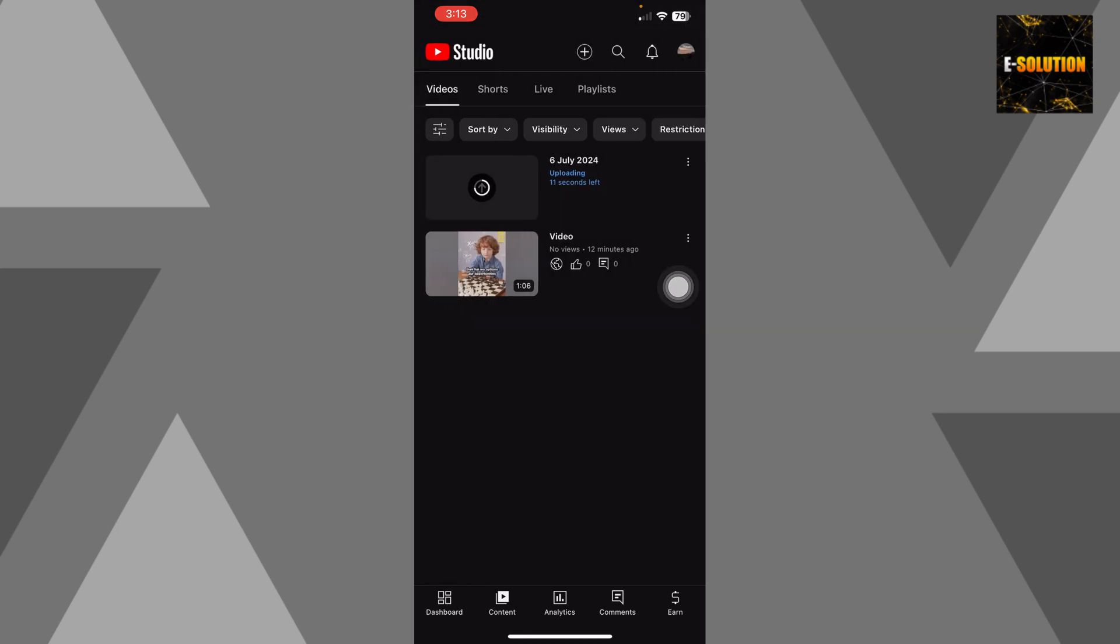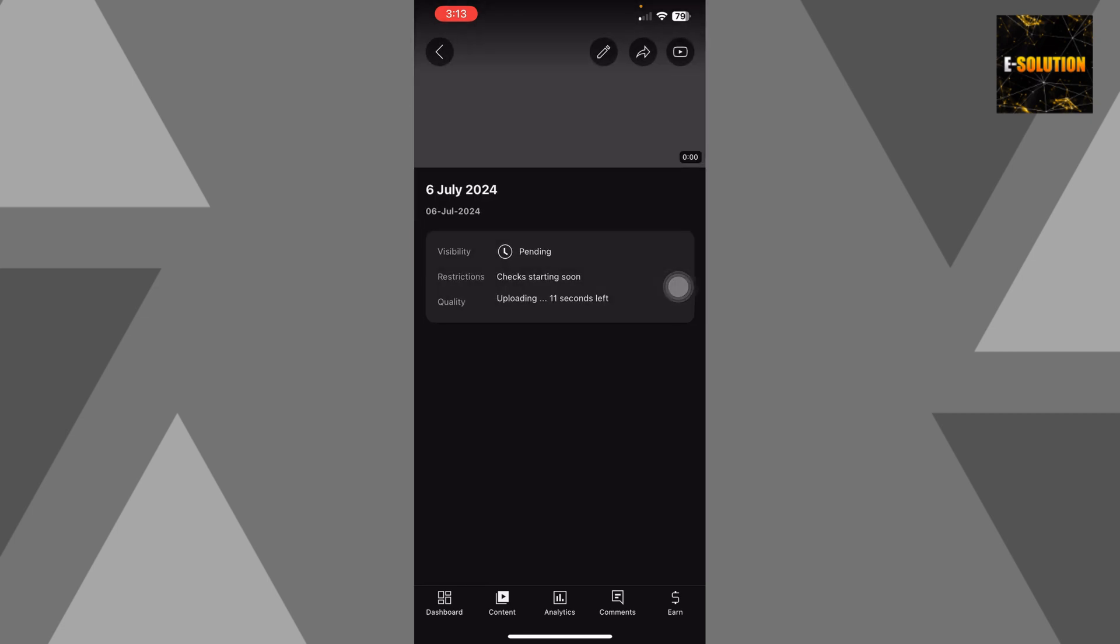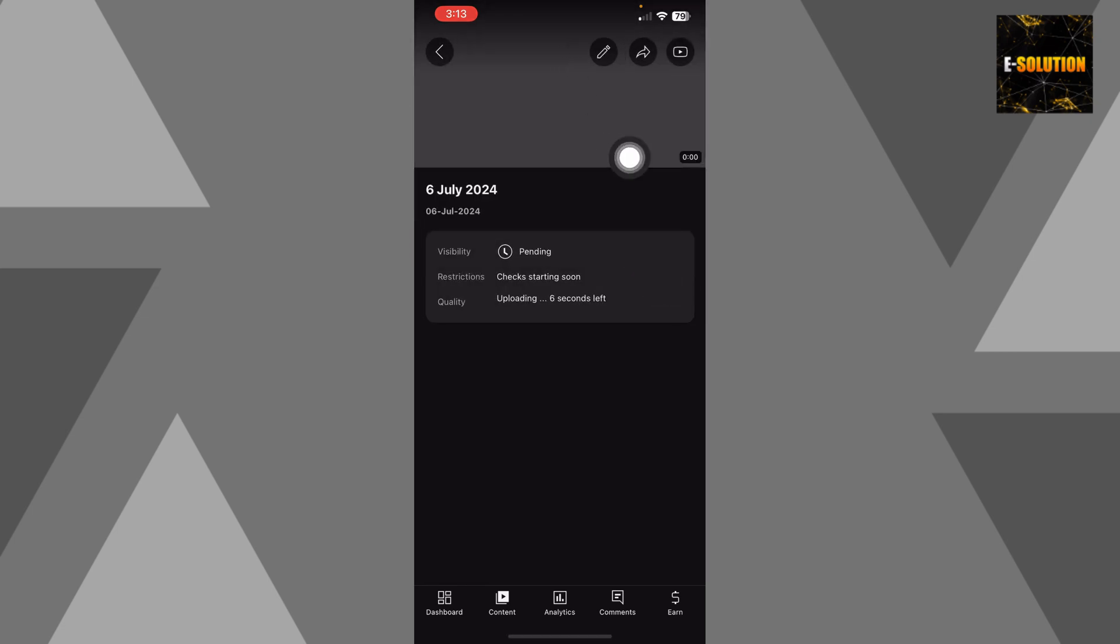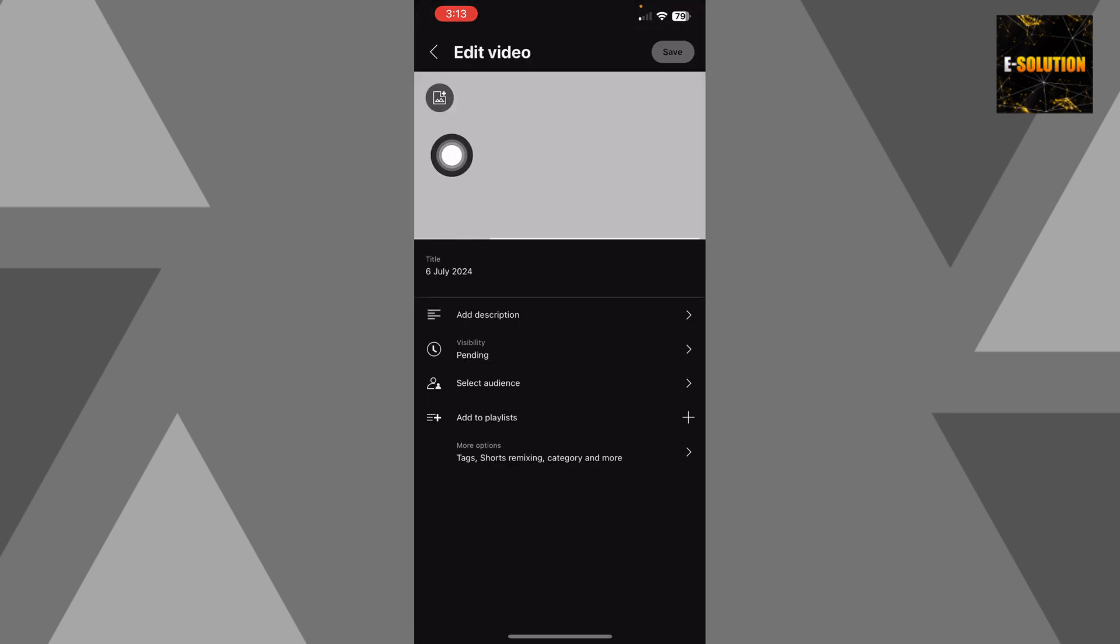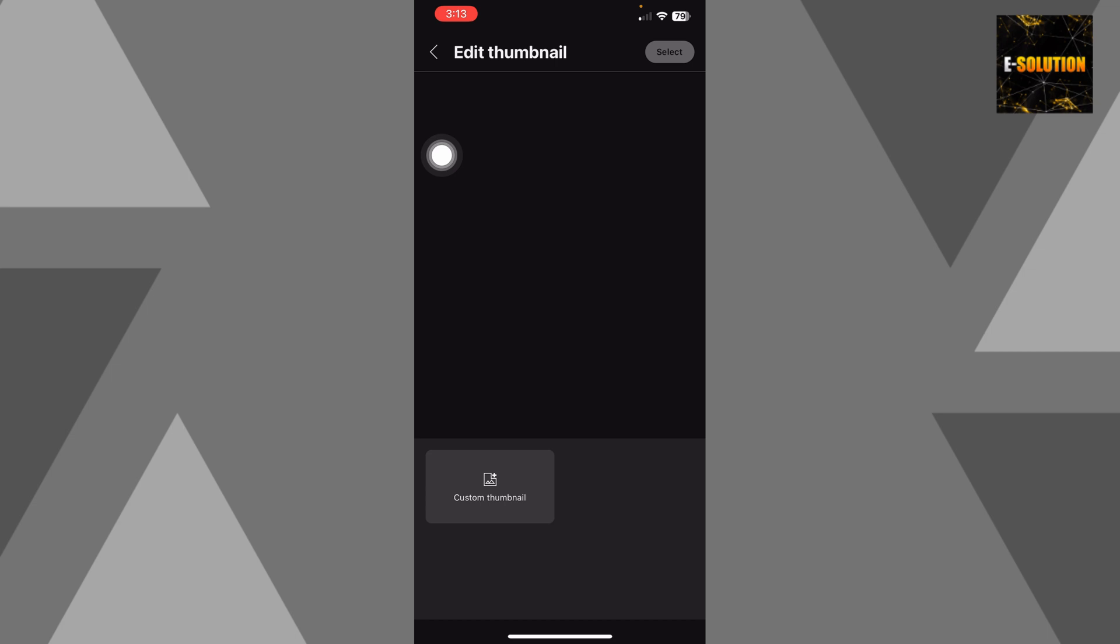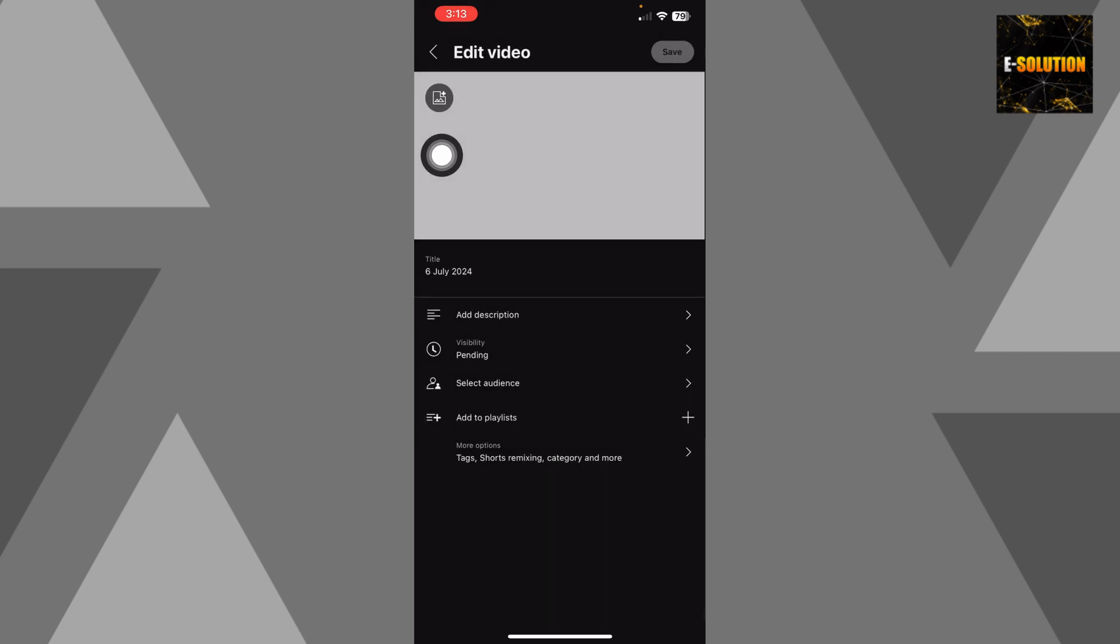I hope you found the process easy and liked my video. And if you did, please don't forget to like and subscribe my channel. Thank you very much, see you again.